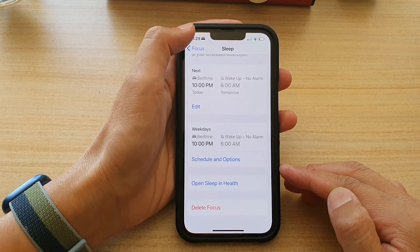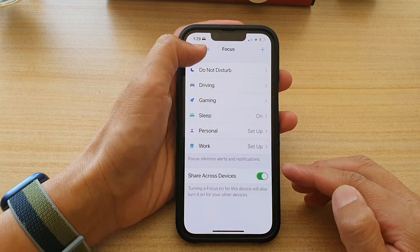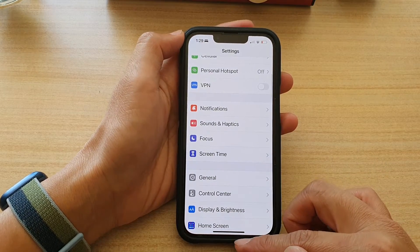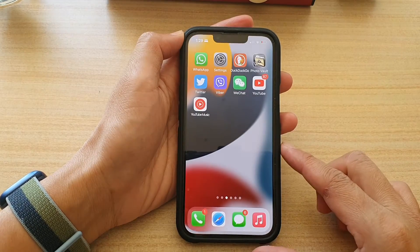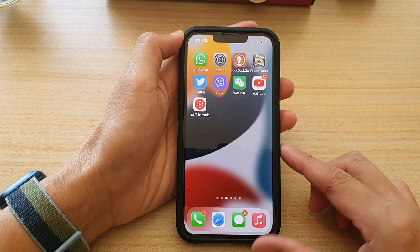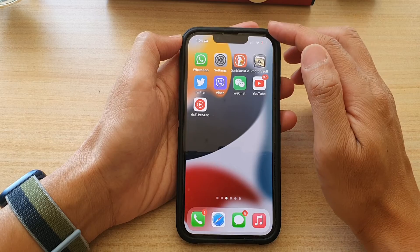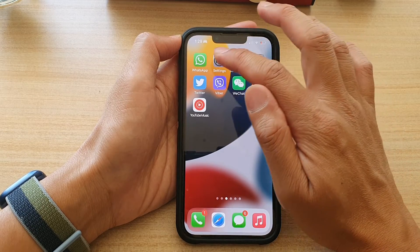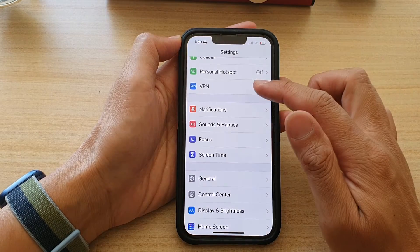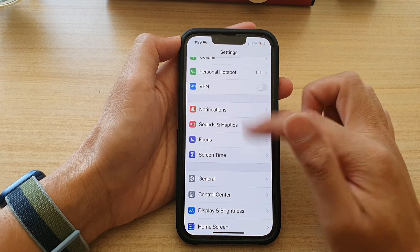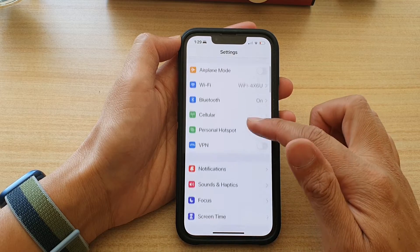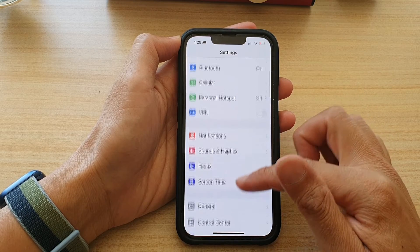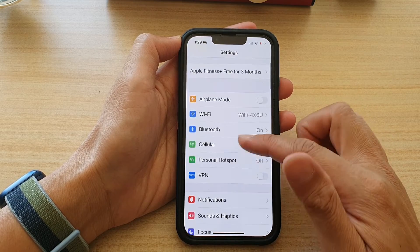First, let's go back to your home screen by swiping up at the bottom of the screen. On the home screen, tap on Settings. And in Settings, go down and tap on Focus.